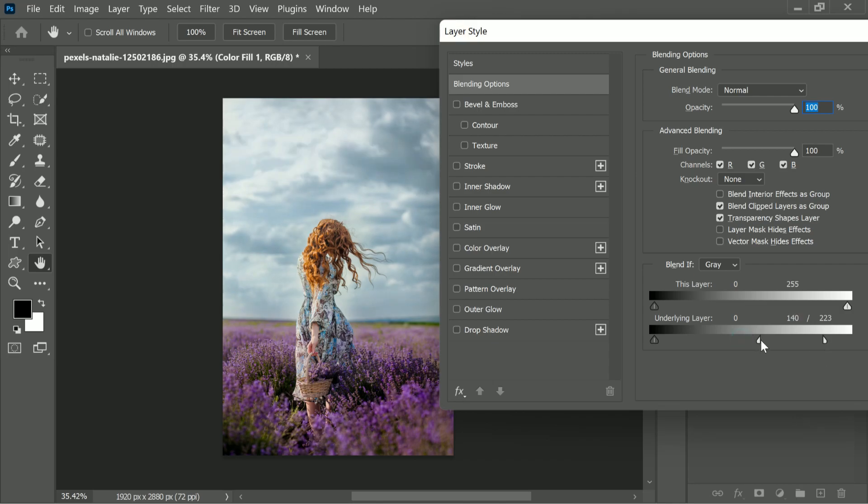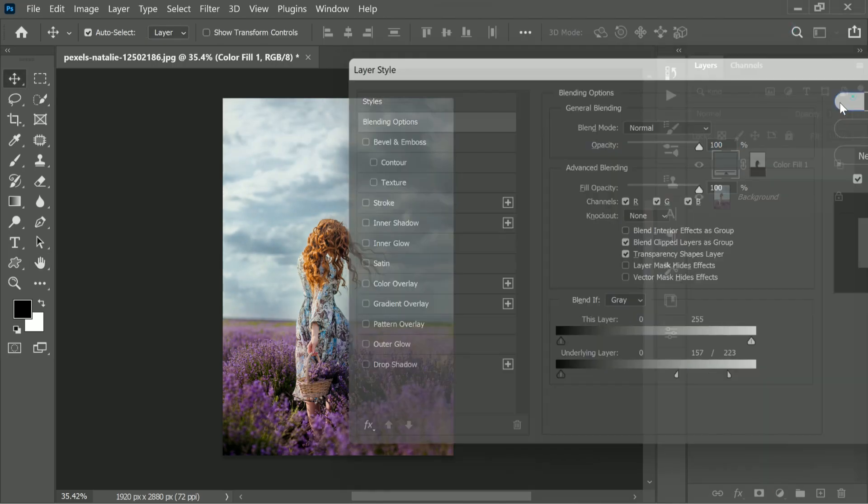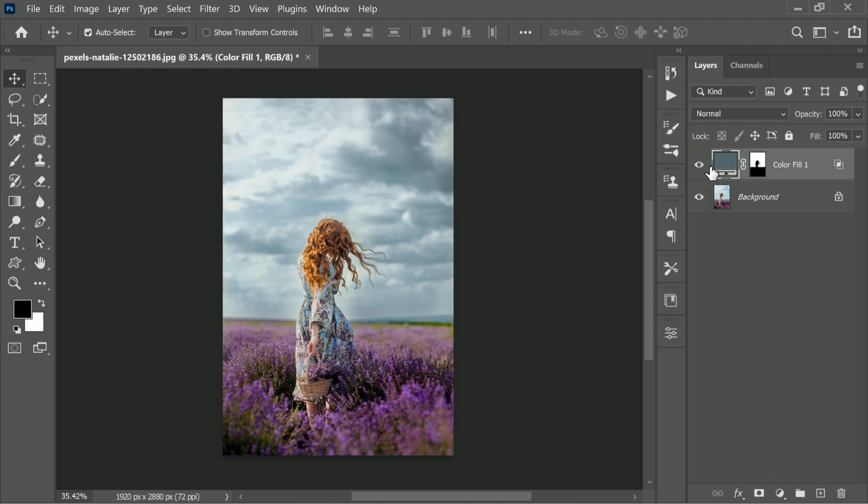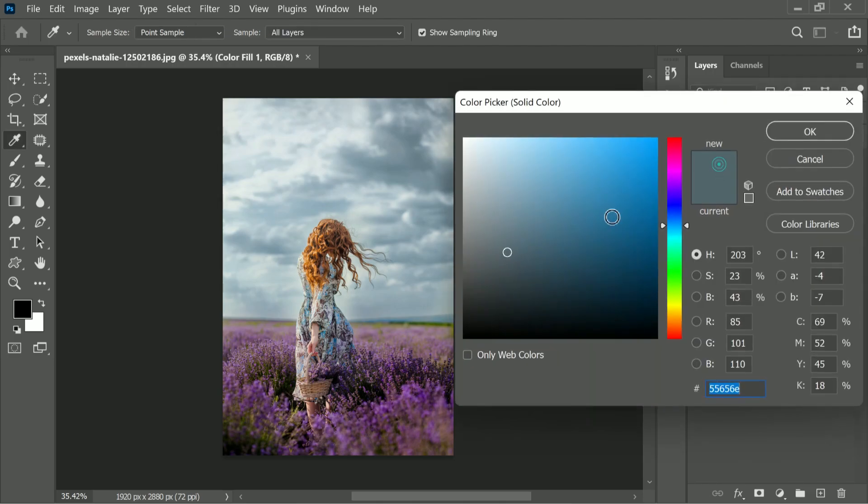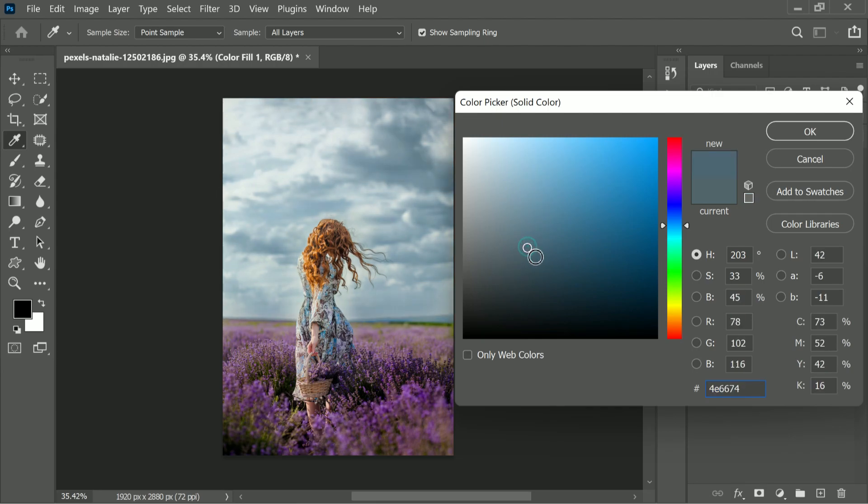Here's the before, here's the after. If you want, you can change the color by double-clicking on it and selecting any color you want. I'll probably select that color, then simply press the OK button.